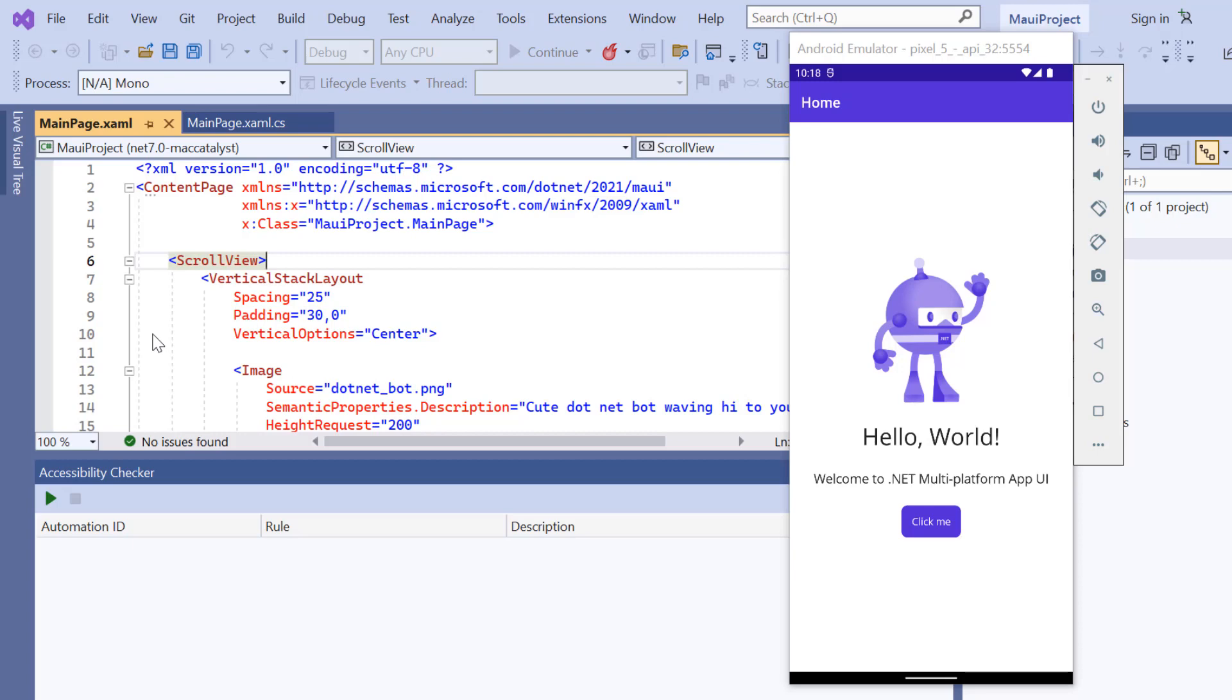Next, I will demonstrate how to incorporate a Syncfusion .NET MAUI text input layout into this application.